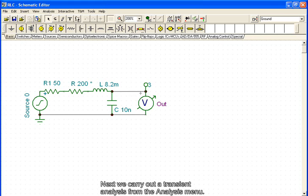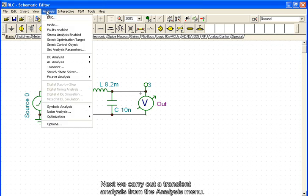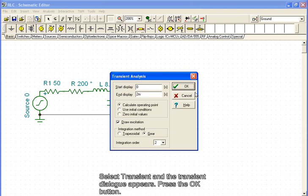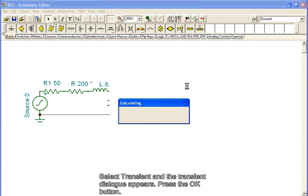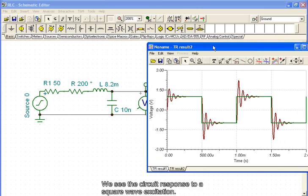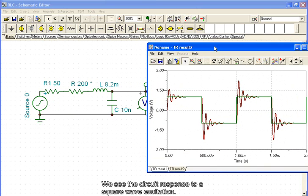Next, we carry out a transient analysis from the analysis menu. Select transient and the transient dialog appears. Press the OK button. We see the circuit response to a square wave excitation.